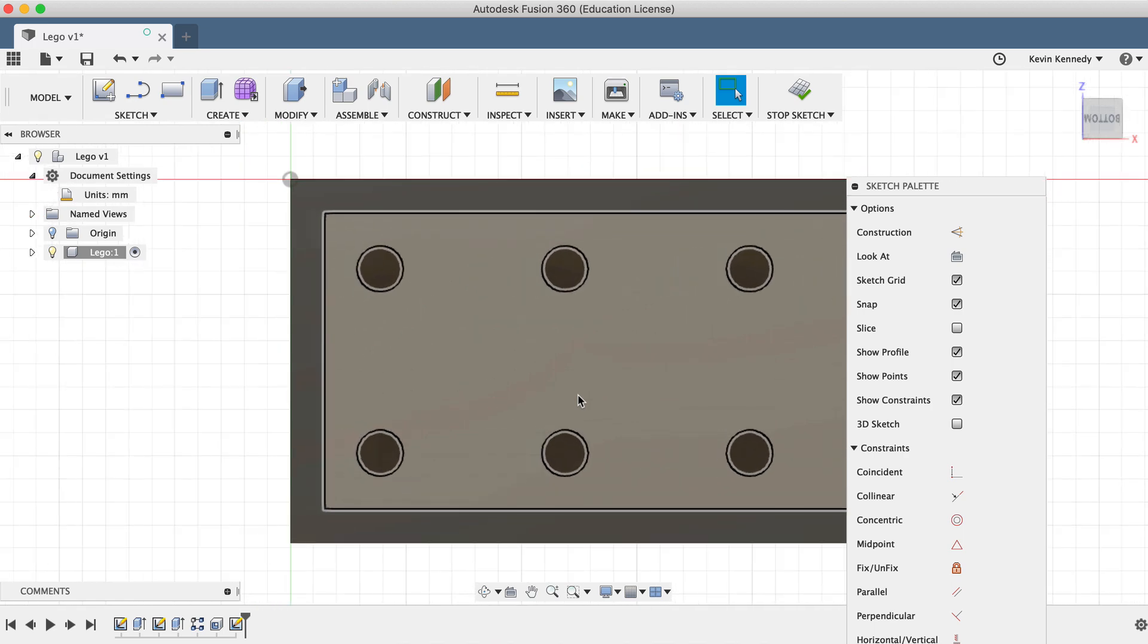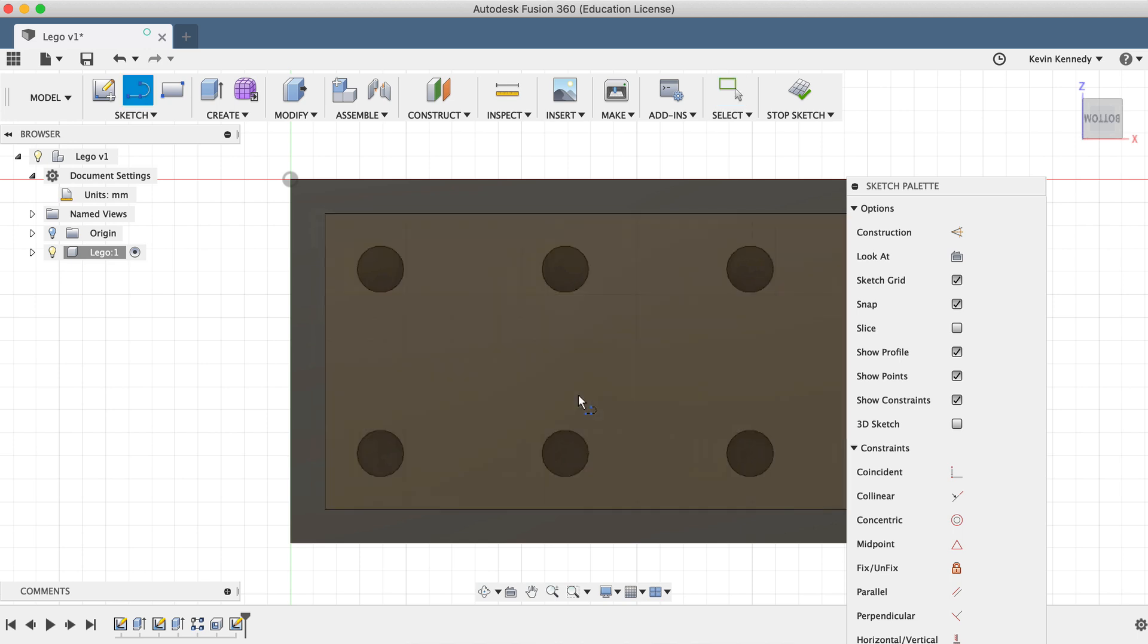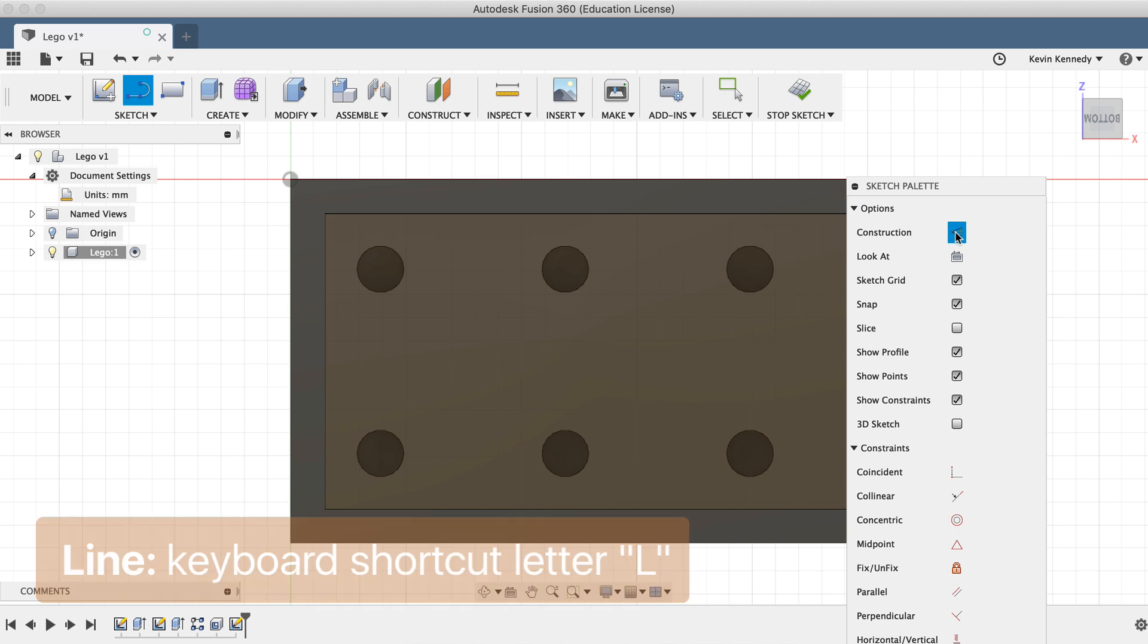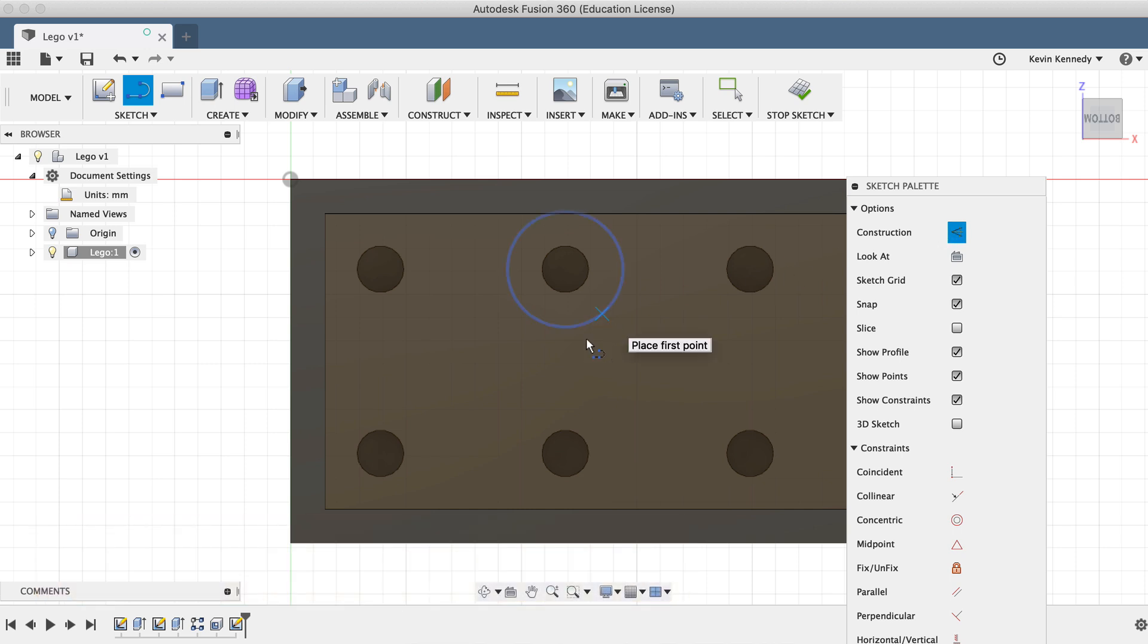I'll hit the keyboard shortcut, letter L for Line, and I'm going to select Construction in the dialog box. Construction lines let us create sketch geometry that is only used for reference purposes.